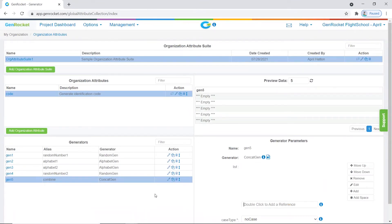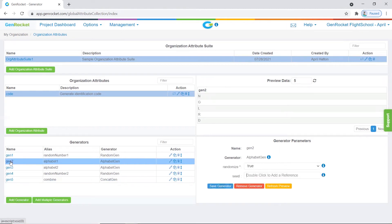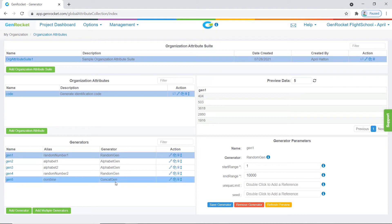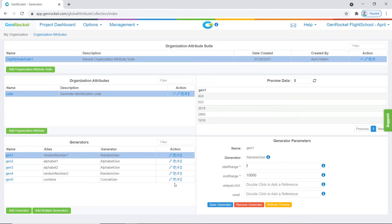We have successfully added our five generators to the organization attribute. We can click on a generator to see the generated value and its parameters on the right-hand side of the dashboard. You can use the icons in the action column to edit, copy, delete, and change the position of a generator within the pane. We could have also used the copy icon, which looks like two pages, to copy an existing generator and its parameter values.